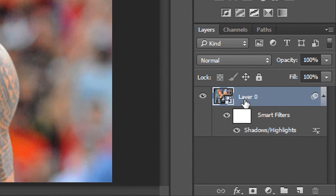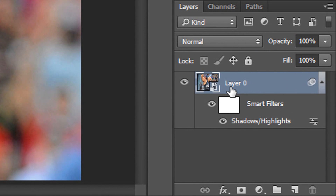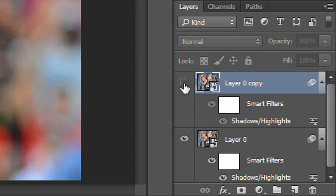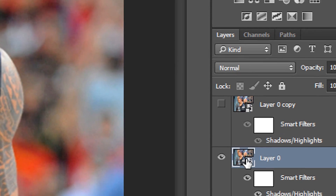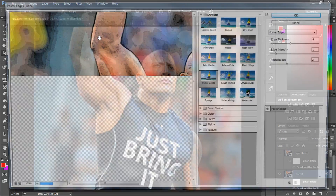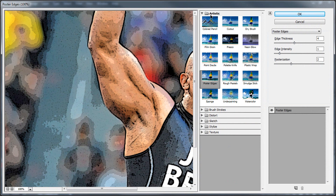Now make sure you've selected your layer and press Control+J to duplicate it. Press the eyeball so it goes off screen. Then come to the first layer we created, go to Filter, Filter Gallery, and make sure you come to Artistic and then Poster Edges.